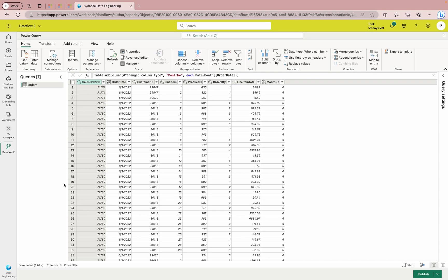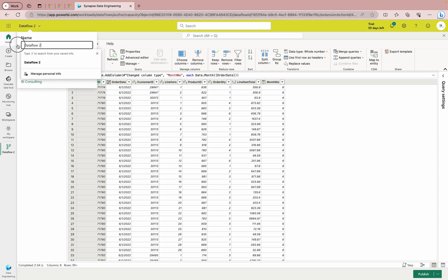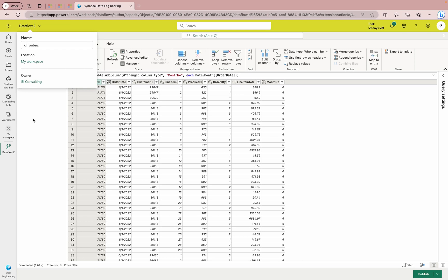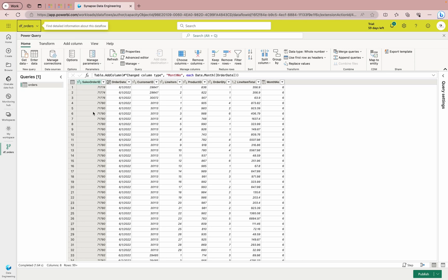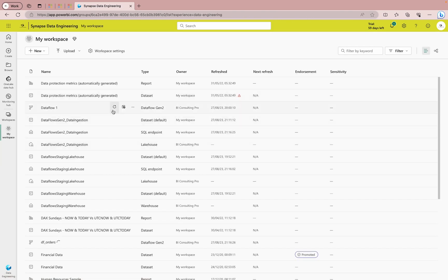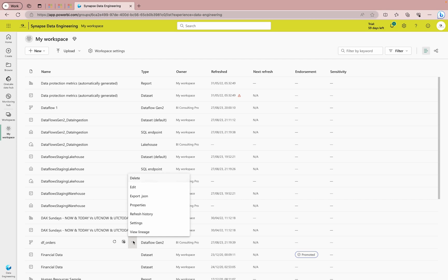I can rename it here — let's call it 'df_orders.' That's how you rename your dataflows. You'll notice it has not been published yet, and there is an 'Add data destination' option. Let me publish it first so it can load the data. You can see it loading — this is my dataflow named df_orders. Now I'll go back inside it and click Edit. You can also explore the other options available.